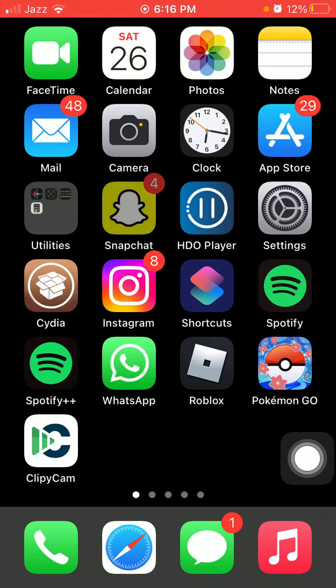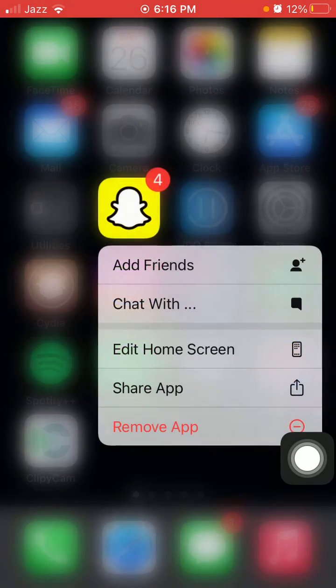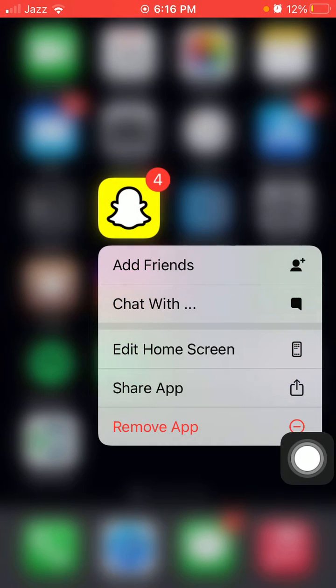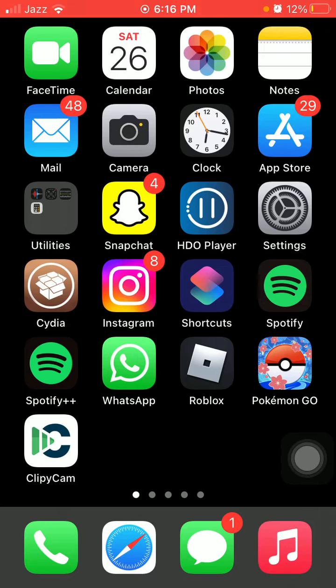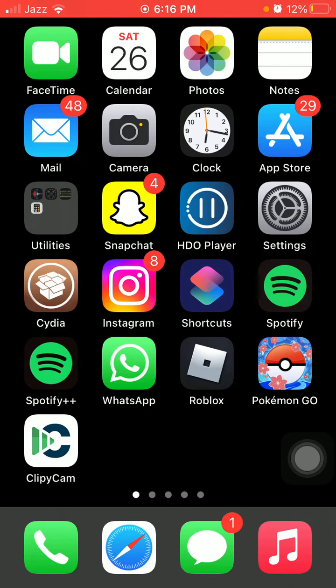After that, go back to App Store and redownload the Snapchat app.